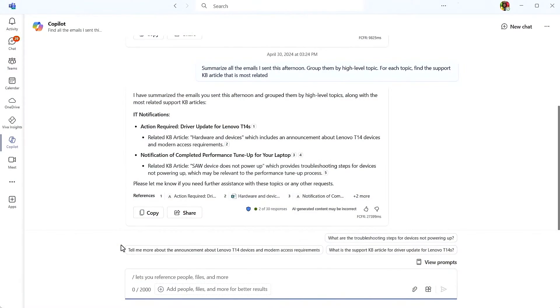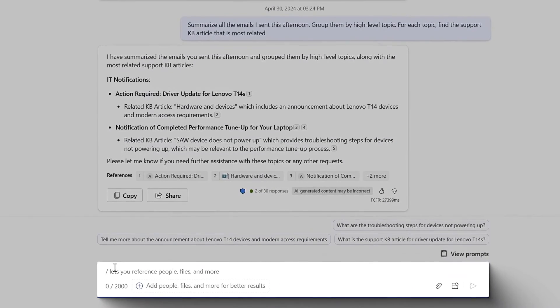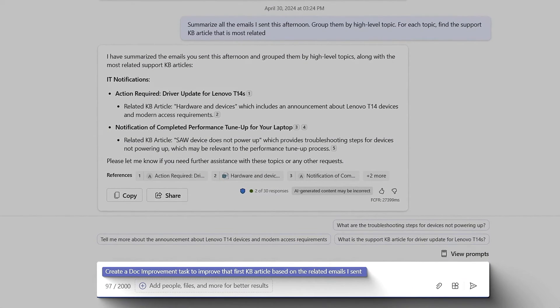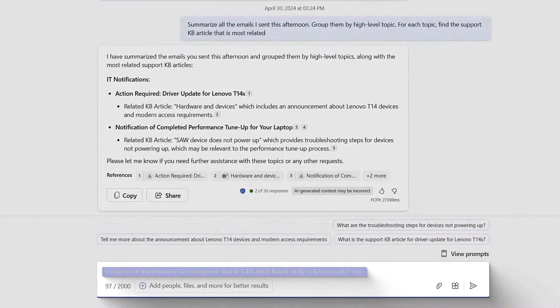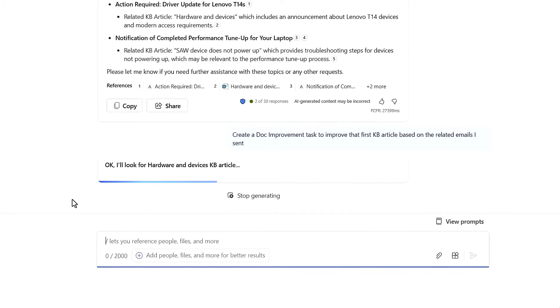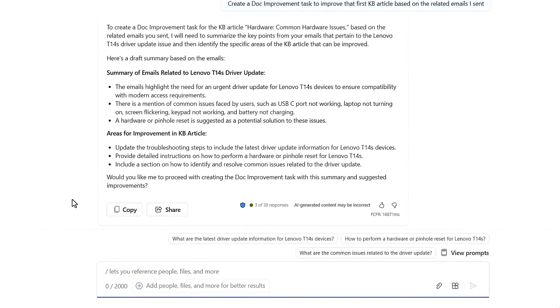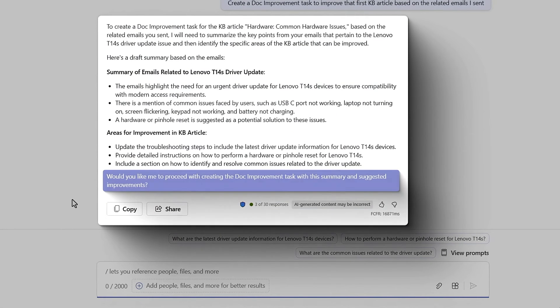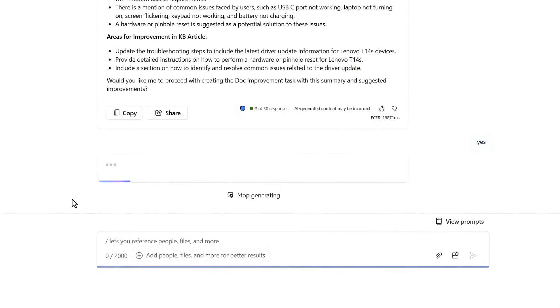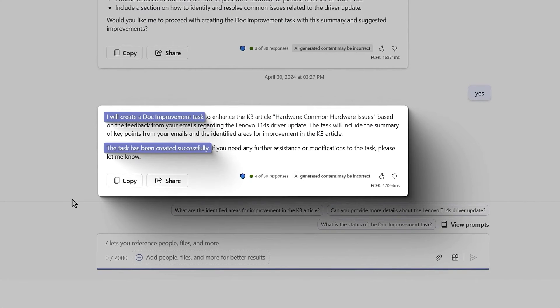Now let's show a plugin where we can read and write things back. I'll type: 'Create a doc improvement task to improve that KB article based on the related emails I've sent.' Copilot looks through the conversation history, identifies the KB article, finds the plugin, and prepares to call it with new content to create the task. It asks me for confirmation so I can review and change it. I type 'yes' and Copilot goes ahead and updates that external database.